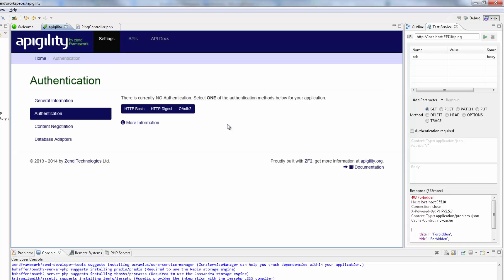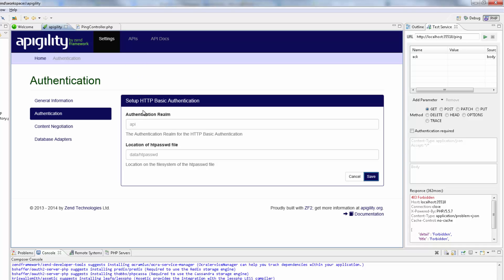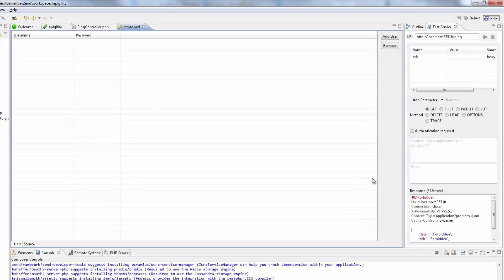On this page, I'm going to select the HTTP basic authentication method. For the authentication realm, I'm going to enter API. Then I'm going to enter the location of the password file and click Save. Zen Studio creates and opens the password file.